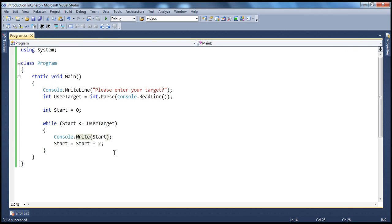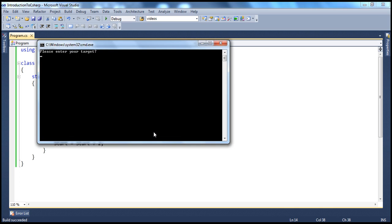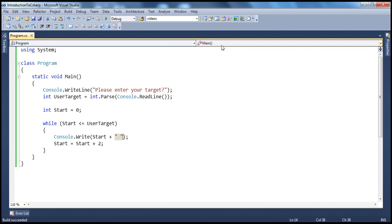In that case, just append a space here. Now, if I go ahead and run this, enter your target. So, each even number has a space between them. All right.